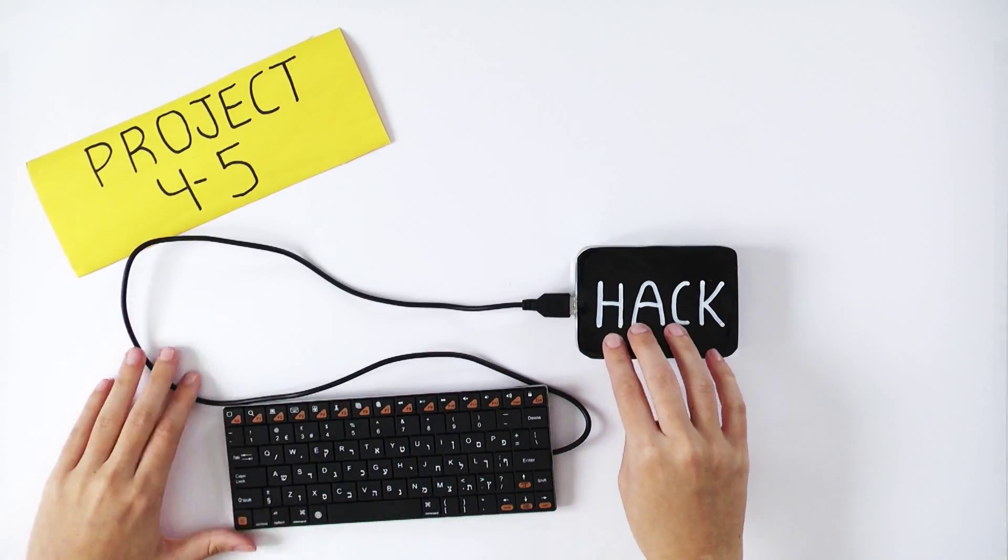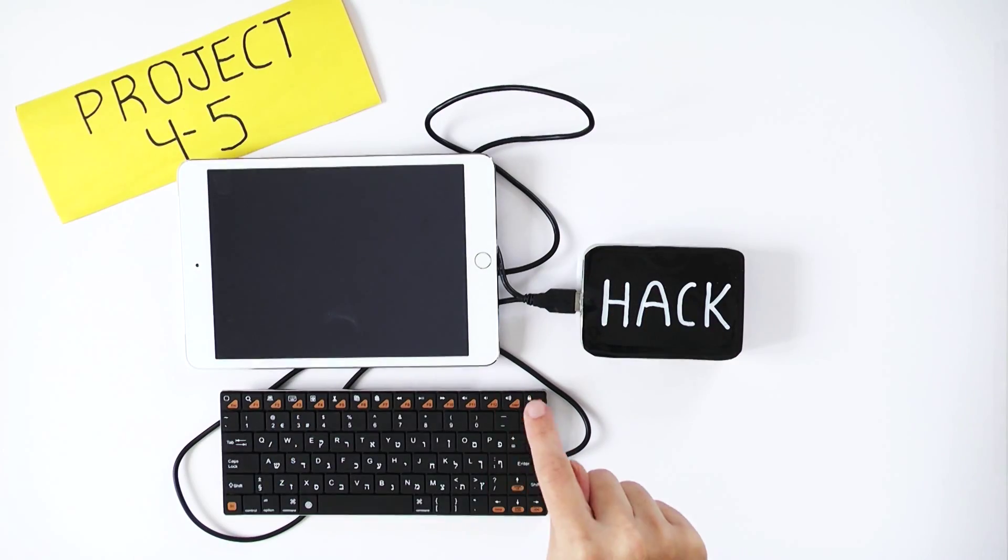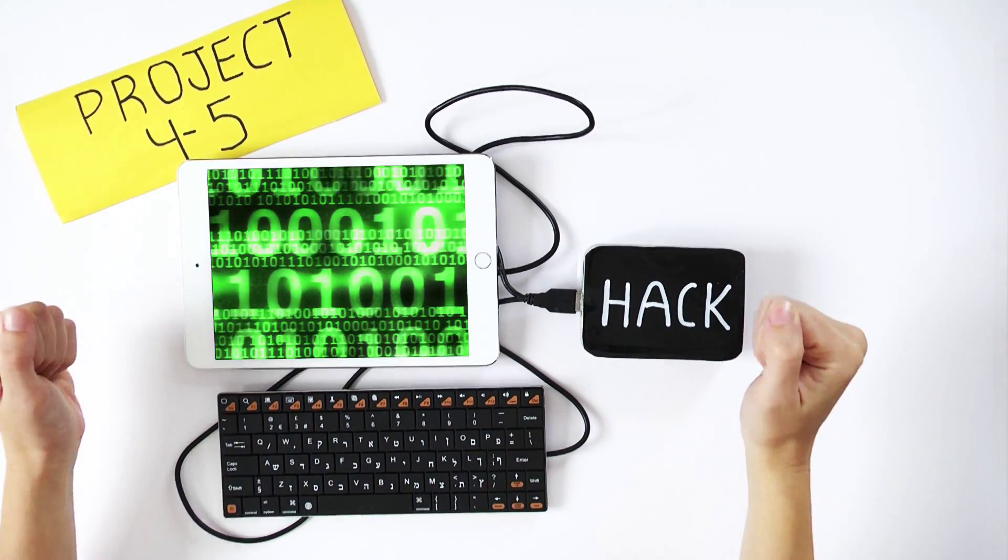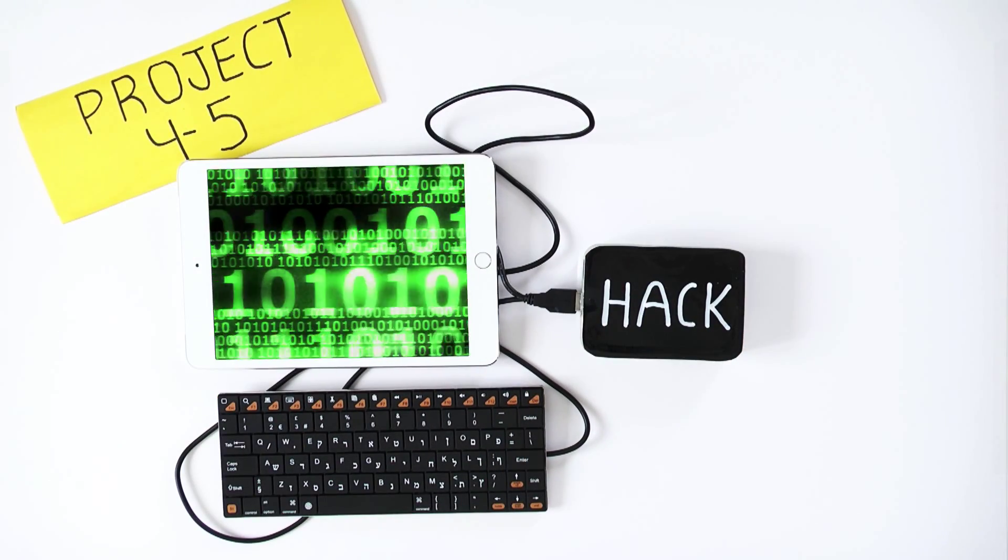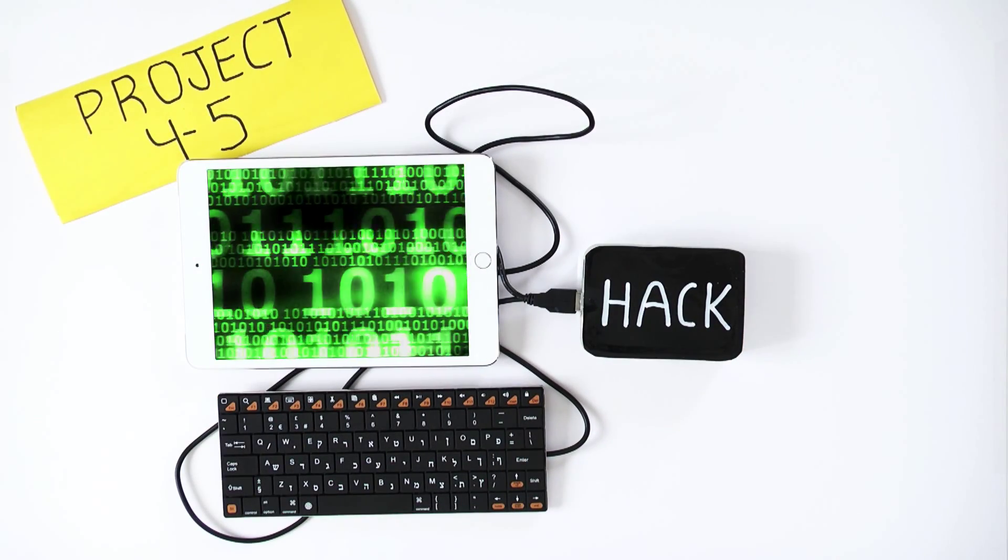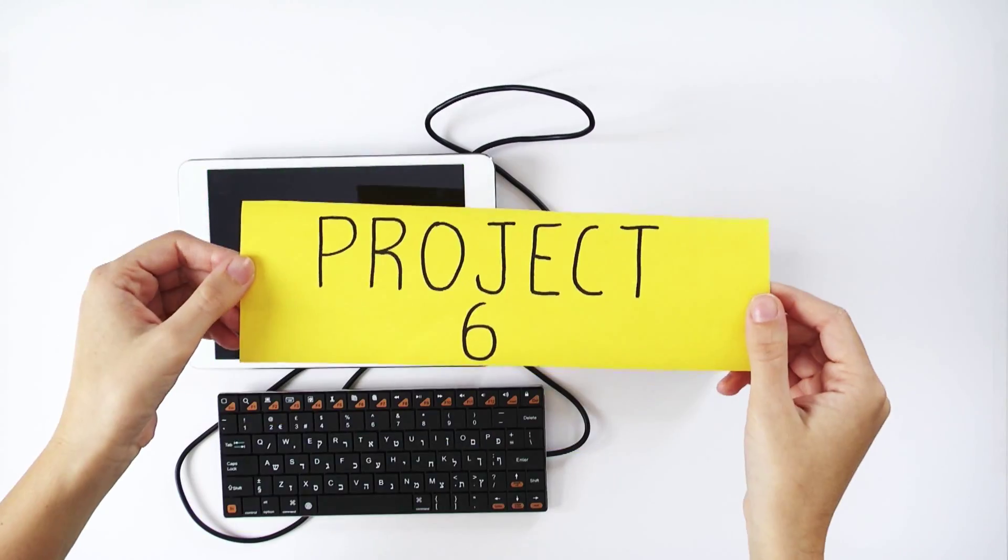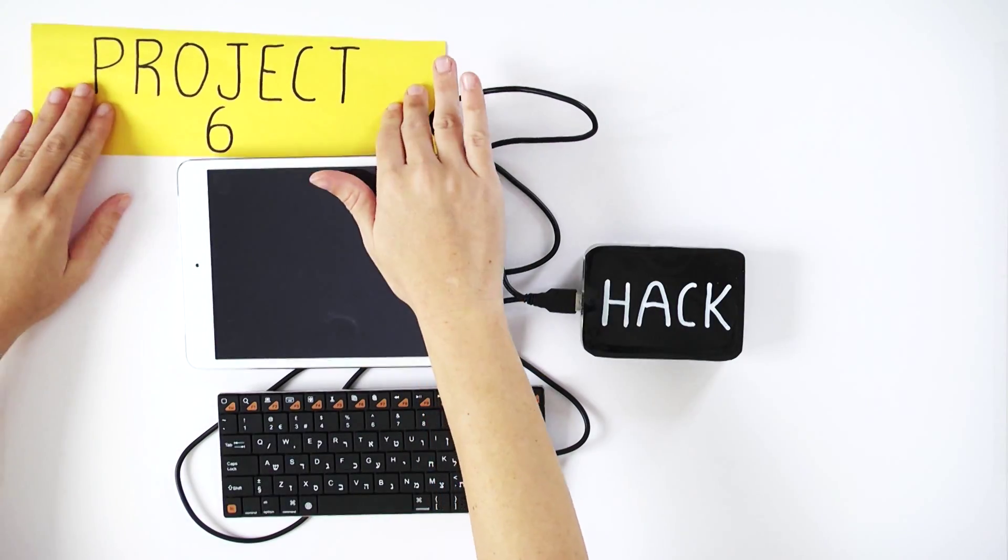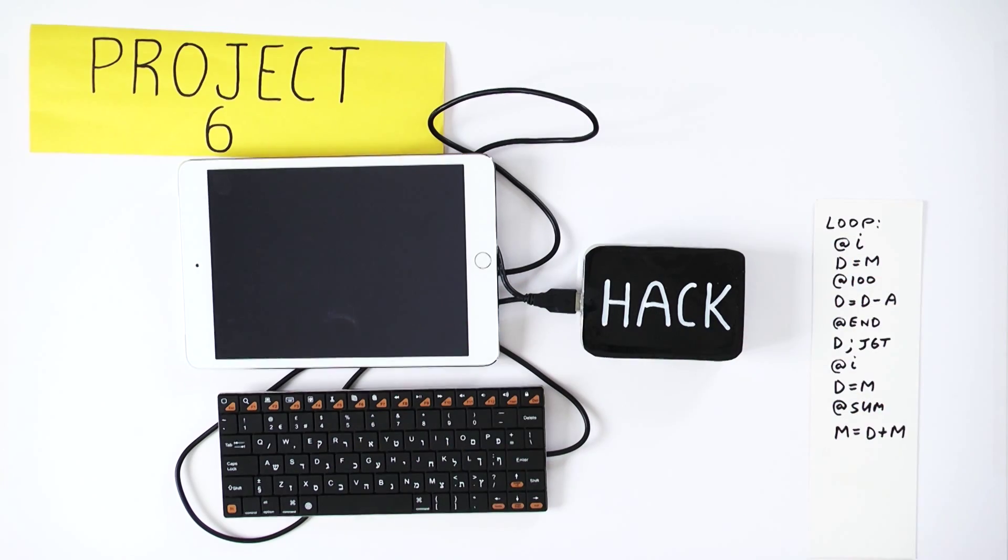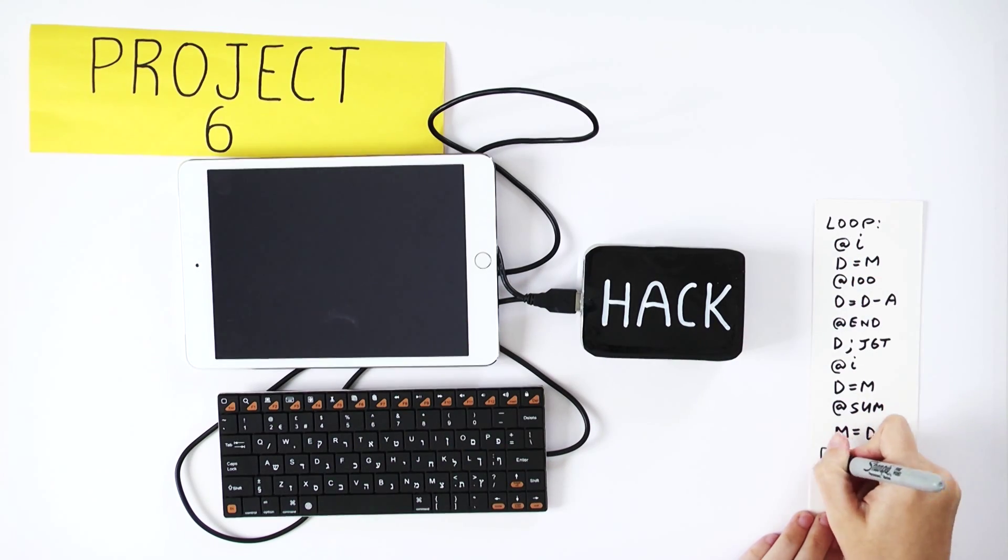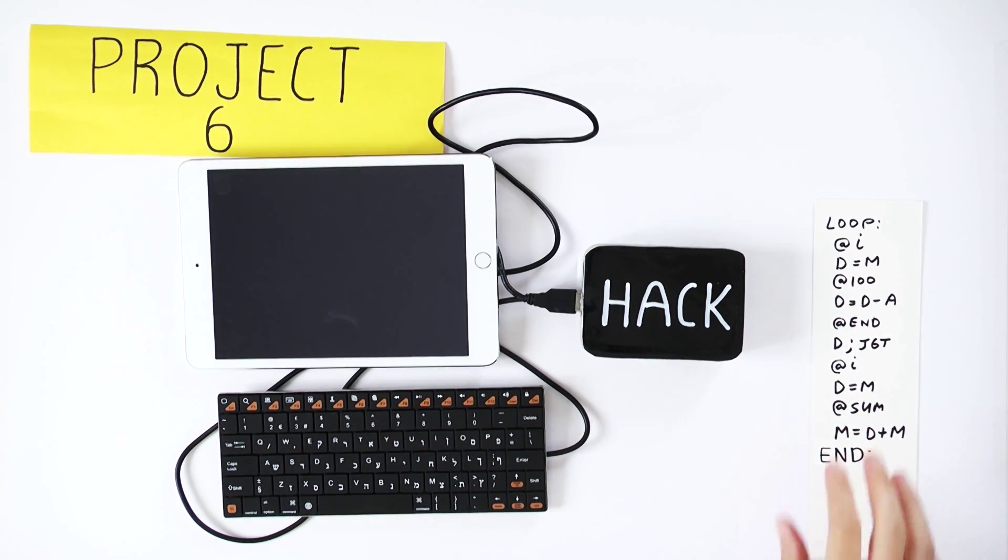In the next two projects, you will integrate all the chips that you've built before into a complete general purpose computer named Hack. We will then connect the computer to a keyboard and a screen, and poof! The computer will snap into action.